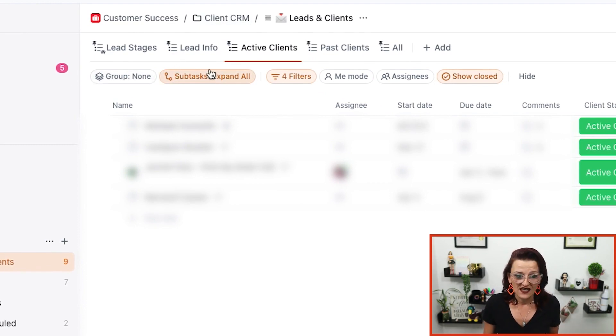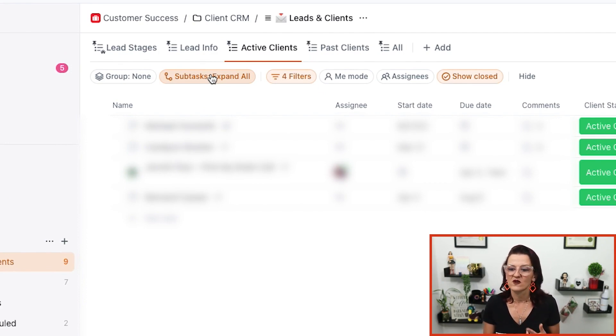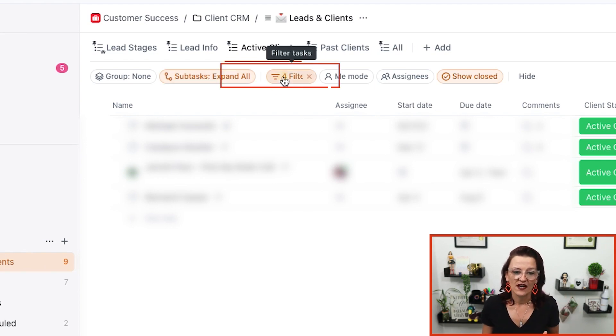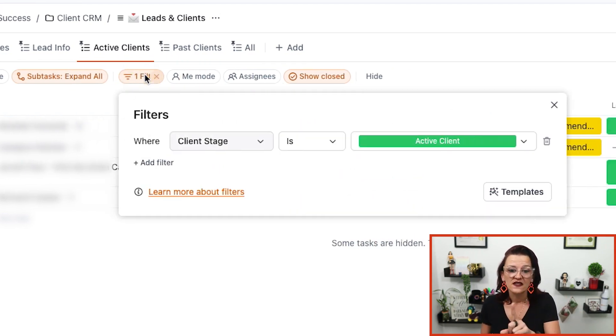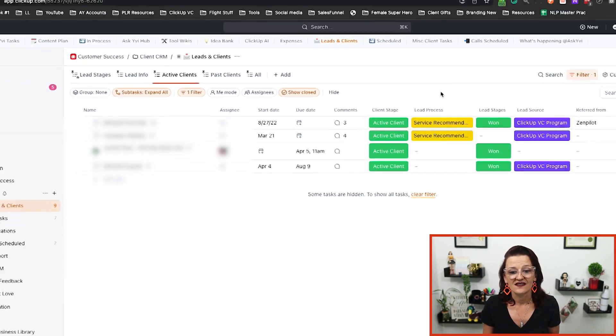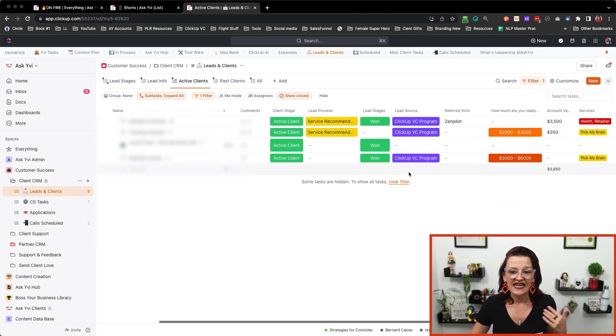In my active client list, this is grouped by none because all of these clients are active. We do expand subtasks, so when I set a subtask — follow up, schedule this, do that — I see it right away. It only has one single filter: active client. This list is specifically laid out to show what I'm actively working on with them, what service they have, who referred me to them — so I have a quick overview to refresh my brain after, say, two weeks of vacation.